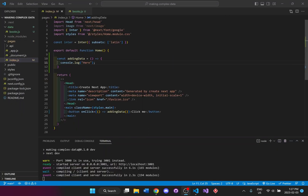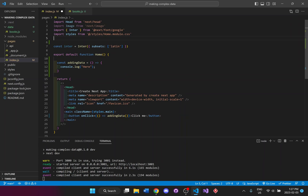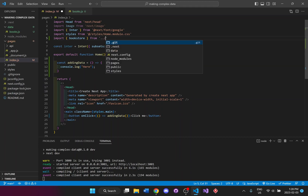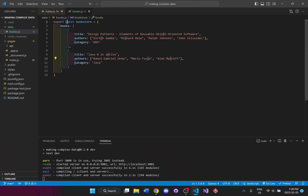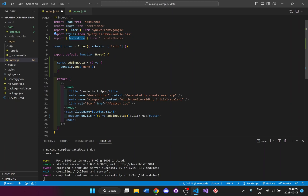Now I need to import the bookstore we created in the data folder. I'll use curly brace brackets for the import because I'm using a named export — it's a .js file. I'll write import { bookstore } from '../data/books'. Note that you have to call it the exact same name as the exported constant; it will not work if you use a different name in the import.